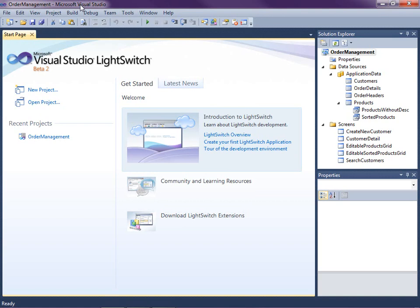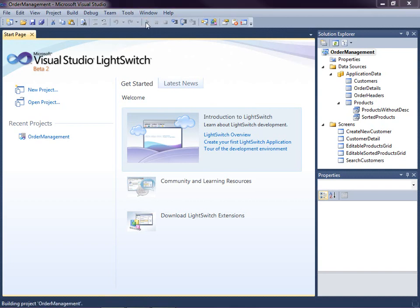This lesson picks up where we left off in the last video. We have a simple order management system with products, customers, their orders and details. We've got a couple of basic screens so far for searching and editing customers and products. Let's run the application real quick to see where we left off.